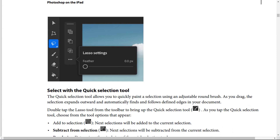The quick selection tool allows you to quickly build a selection using an adjustable round brush. As you drag, the selection expands outward and automatically finds and follows defined edges in your document. Double-tap the lasso tool from the toolbar to bring up the quick selection tool.